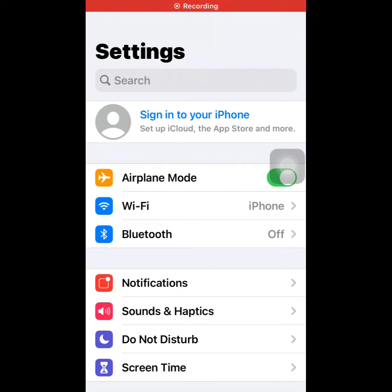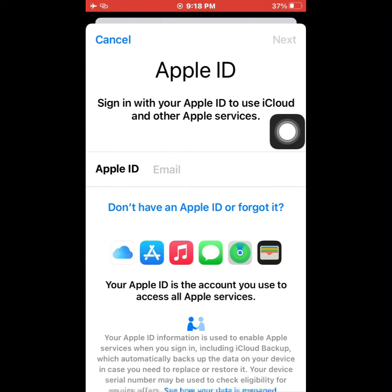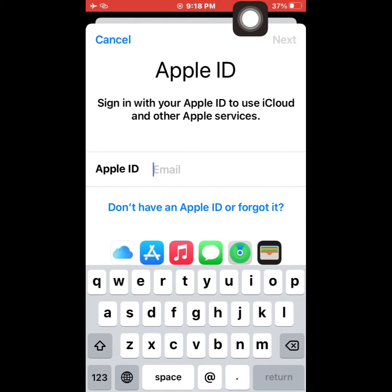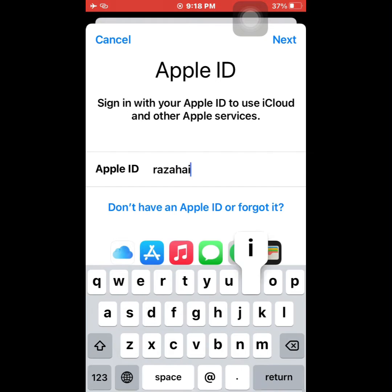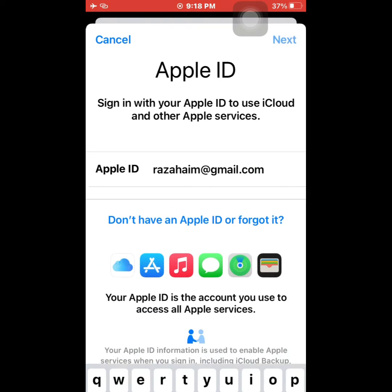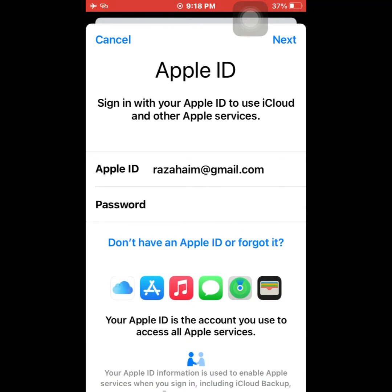Hello friends, welcome back to my channel. Today I am going to show you how to use recovery key on iPhone. Let's start the video. First, open Settings and tap iCloud, sign in, enter your Apple ID and password, then tap Next.